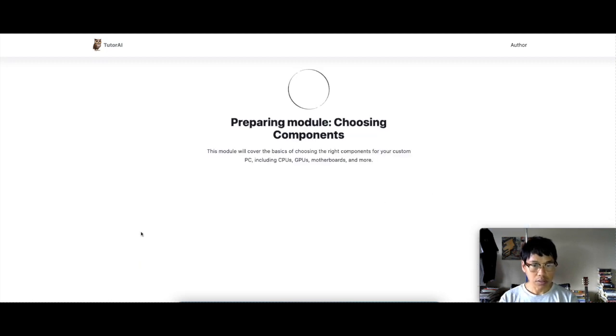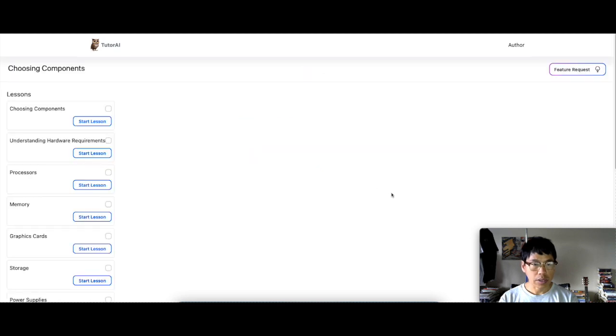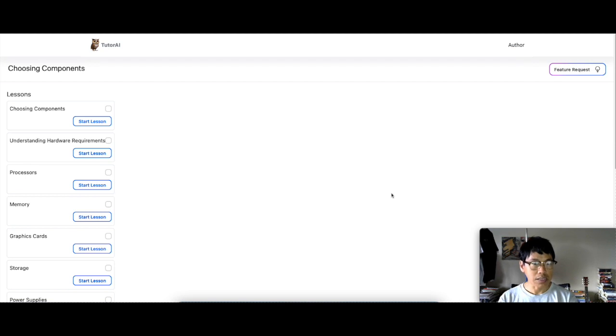Go ahead and click on this one. Alright, so from that module, you have different lessons. So let me see.